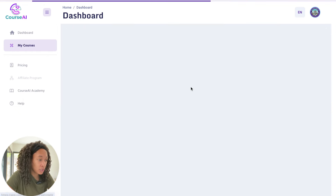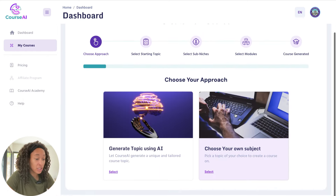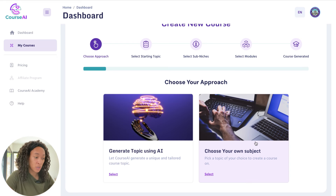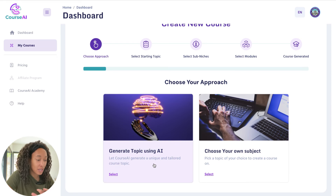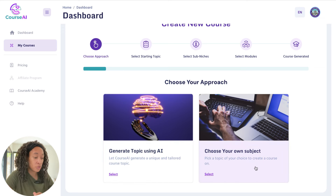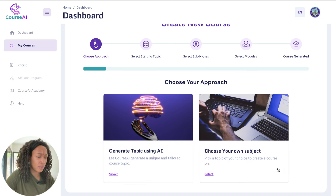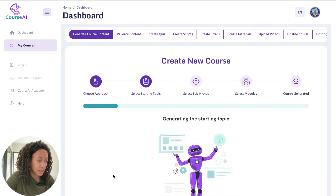So let's go ahead and just create a new course. You can click here to create your first course. The cool thing is you can either go in with your own subject if you already know what you want to talk about, or you can have AI generate a topic for you so it'll be both unique and tailored. Let's check out what AI has in store.